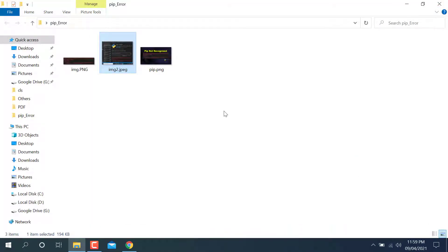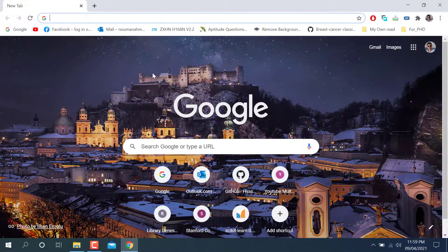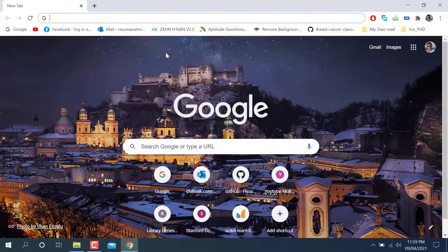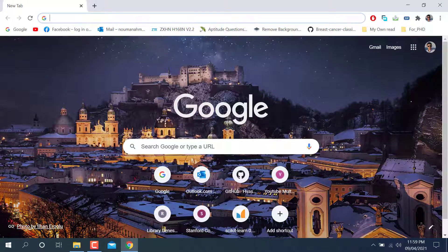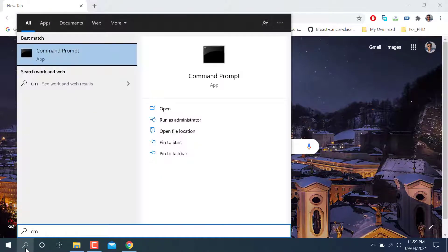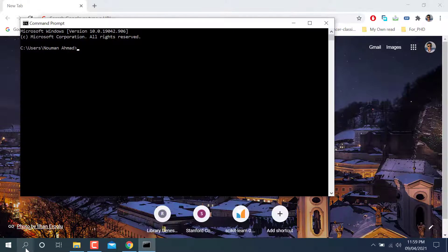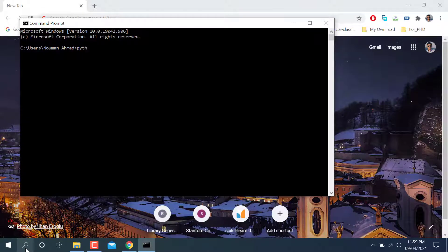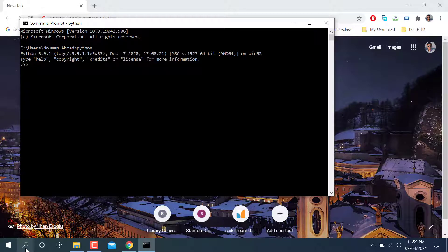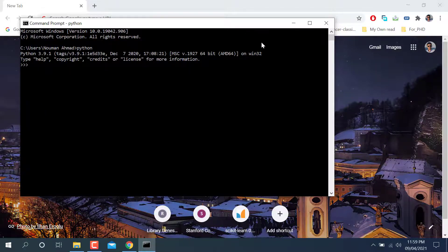Before doing this, make sure you have Python installed. You can check it here. If you have it, you can go to CMD and write python here. Make sure you have Python installed in your laptop.